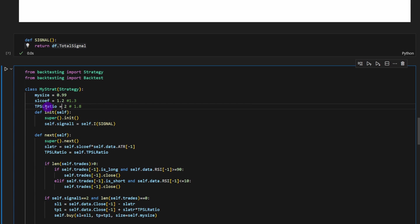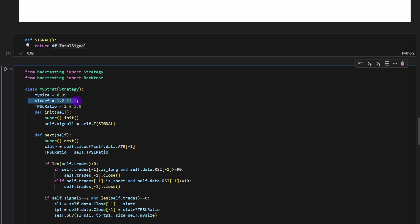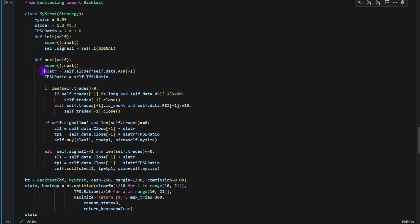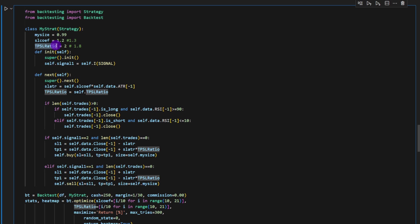The most important part of this class is the class-level variables that the optimization function will loop over. I'm defining the stop loss coefficient, initialized to 1.2, and the take profit/stop loss ratio, initialized to 2. The stop loss distance is computed as self.stop_loss_coefficient times the ATR of the last row, and the take profit is self.take_profit_stop_loss_ratio times that stop loss distance. If you're unfamiliar with object-oriented programming in Python, resources are available on Udemy and freely online.